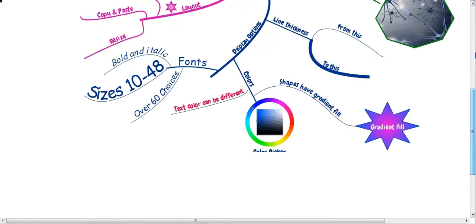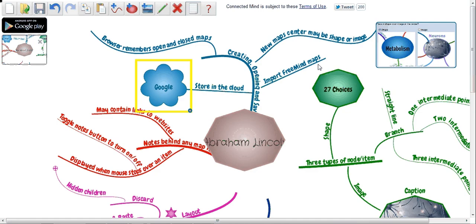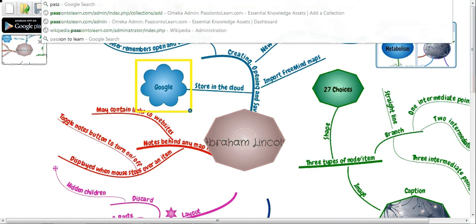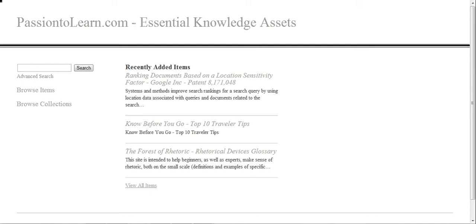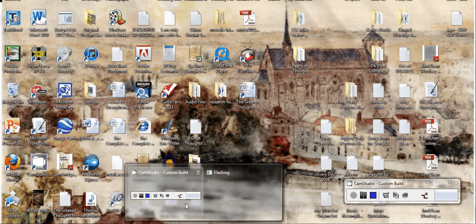This has been a review from passion2learn.com. Feel free to stop by our website — we've added some new knowledge assets and items for you to look at, read, and discover what's out there. Thank you for stopping by.